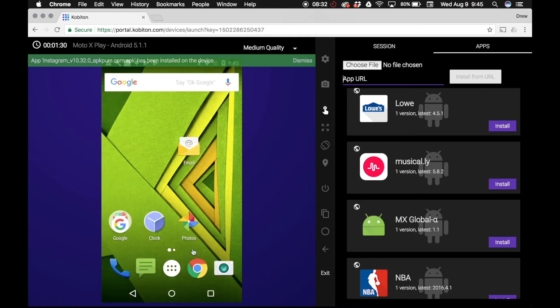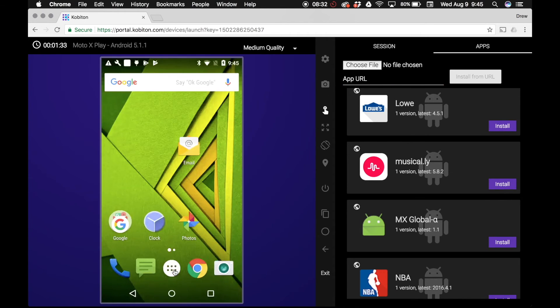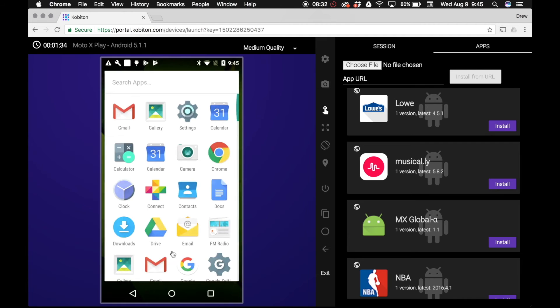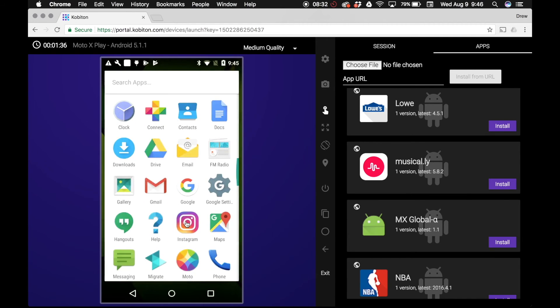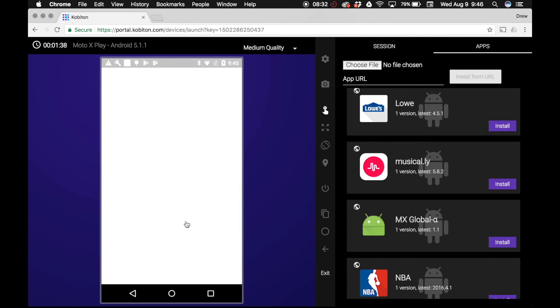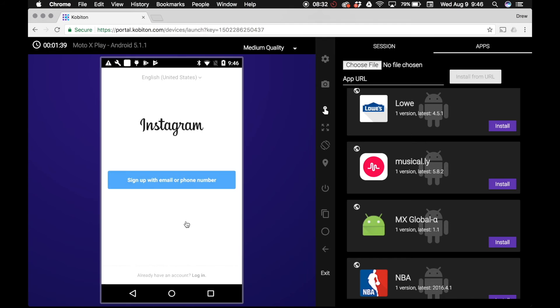You can use the touch gesture feature located on the right side panel to tap the recently installed app and open it. You are now ready to begin your test session.